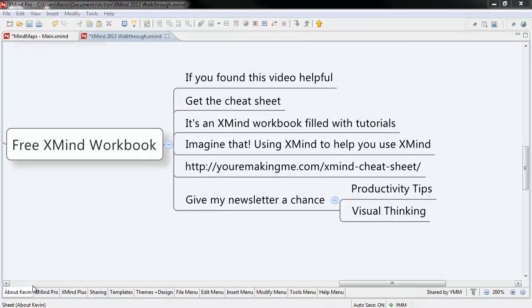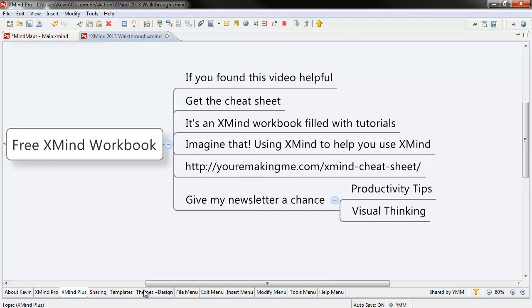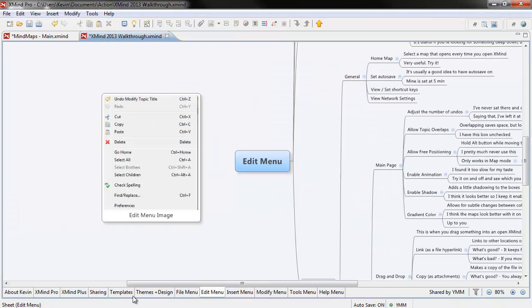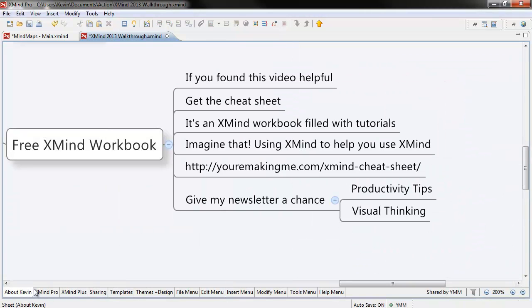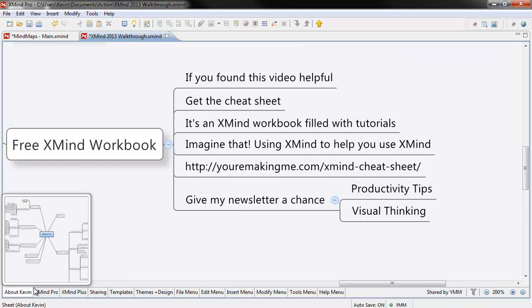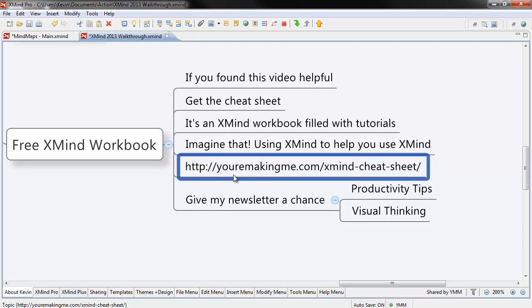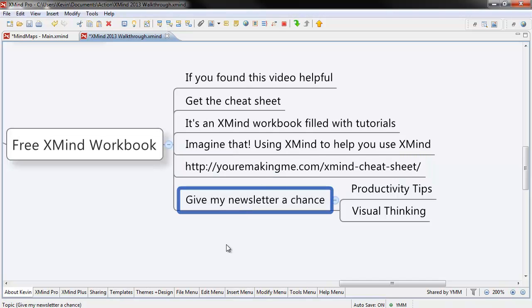If you found this video useful, get the Cheat Sheet. It's an XMind workbook filled with tutorials, videos, and links, and all sorts of cool stuff. Imagine that. Using XMind to help you use XMind. You can get it by following the link below. All I ask in exchange is that you give my newsletter a chance. Thanks for watching.